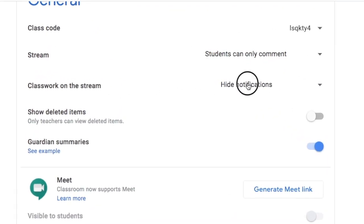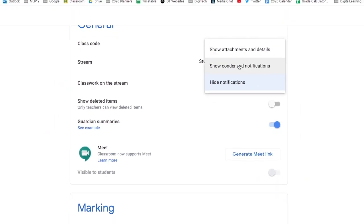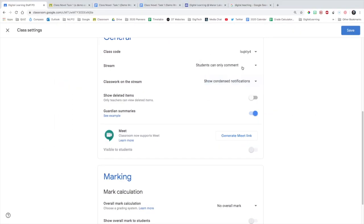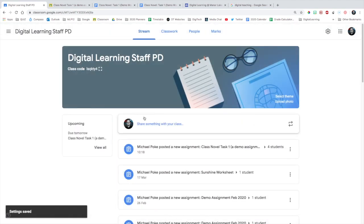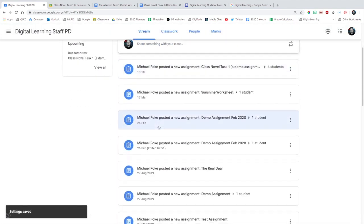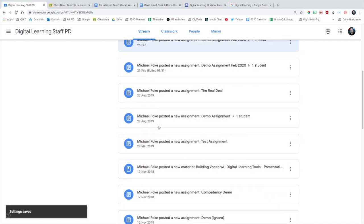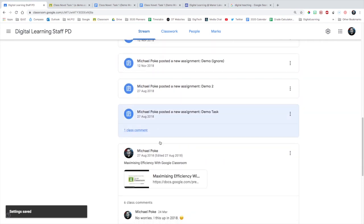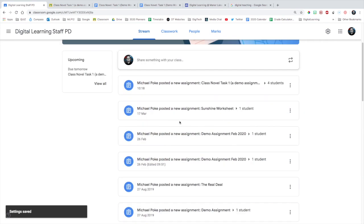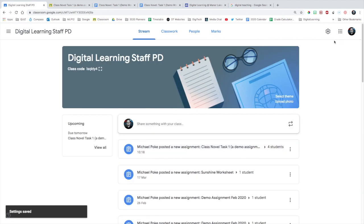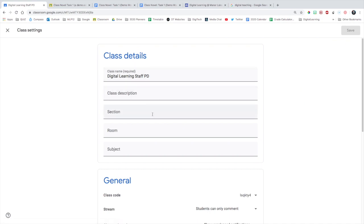Classwork on the stream, I would recommend setting that to hide notifications. If you show all the assignments on the stream, it becomes incredibly convoluted and busy. As you can see now, there's a whole heap of notifications about things before we get down to my first post. So it's best just to keep the assignments in the Classwork tab, and keep the stream for the conversations that are happening.